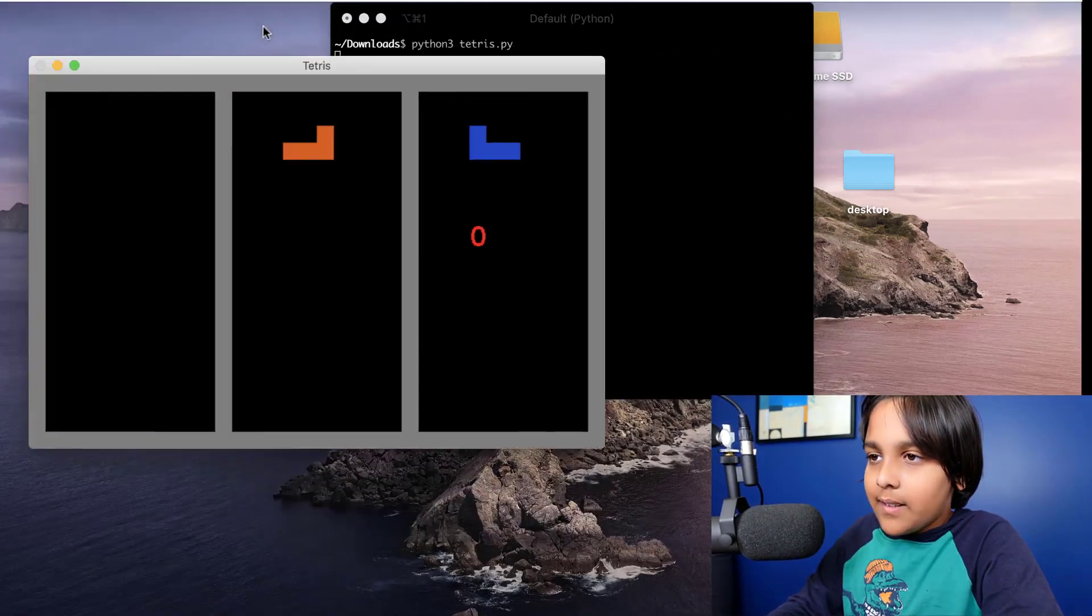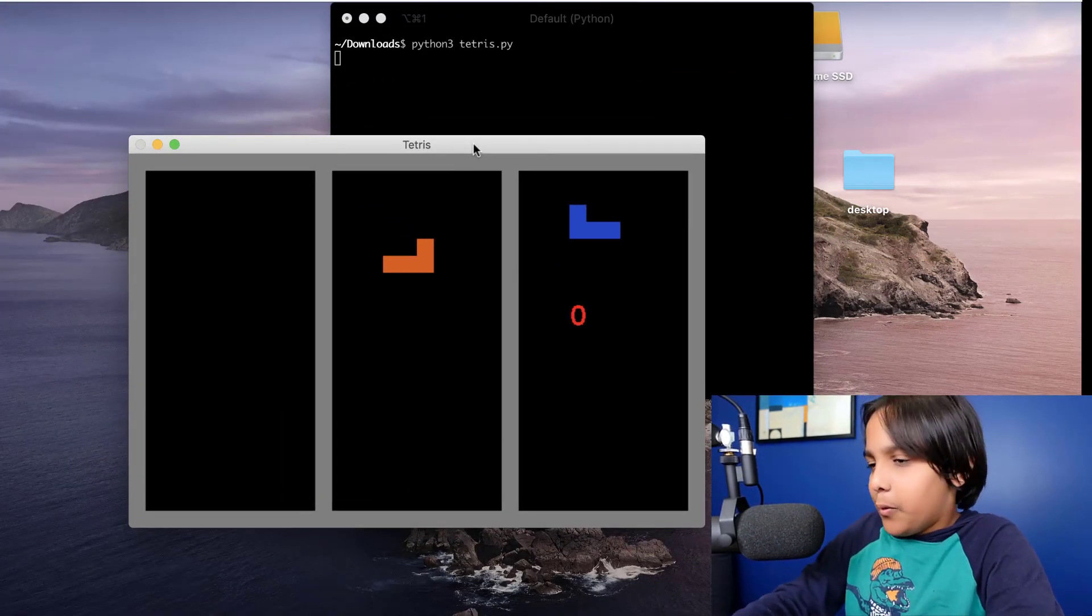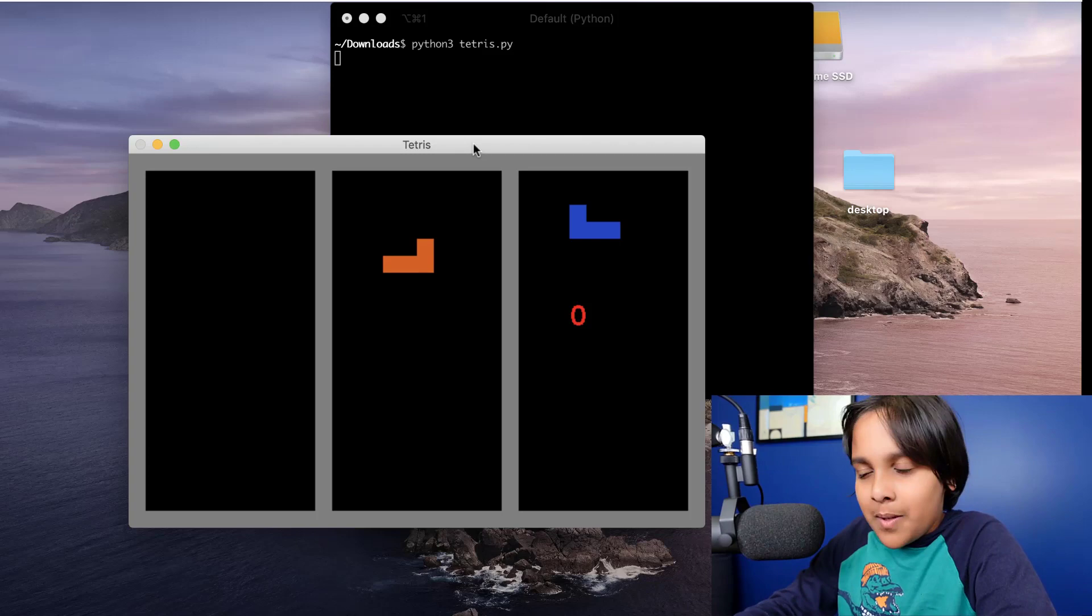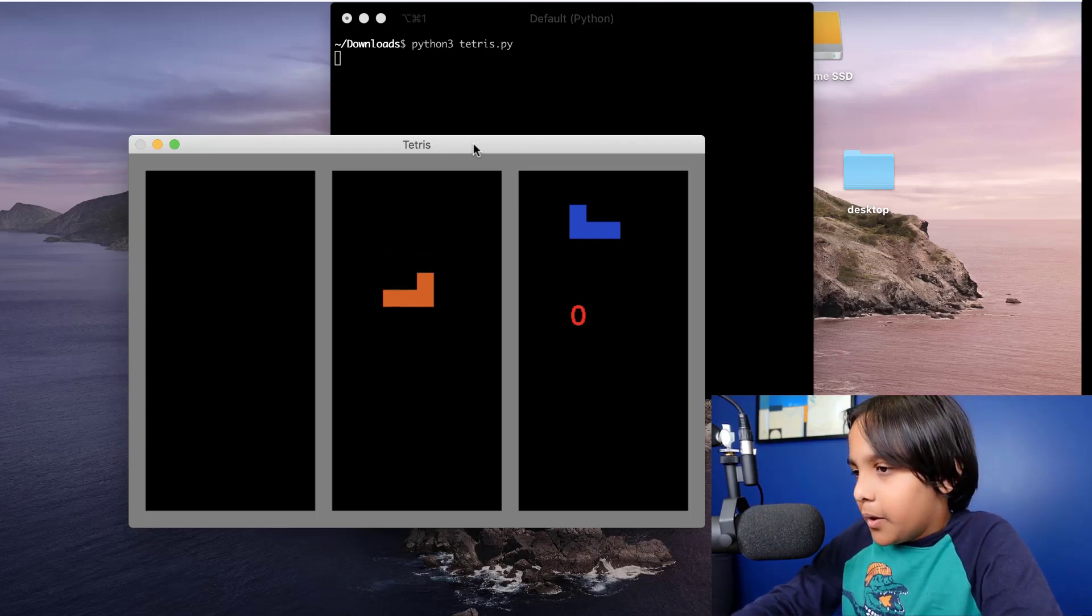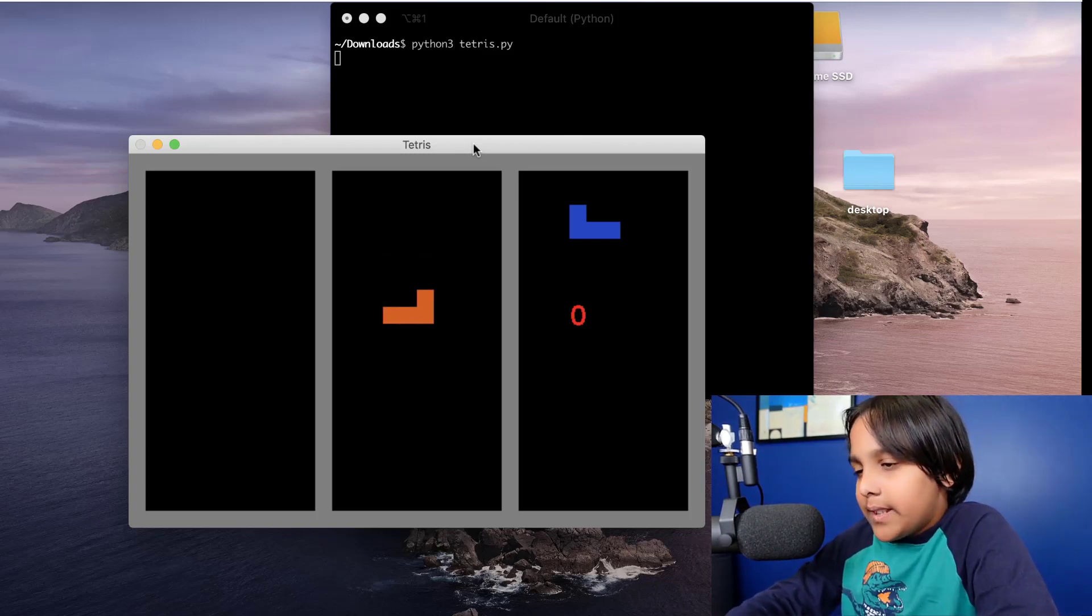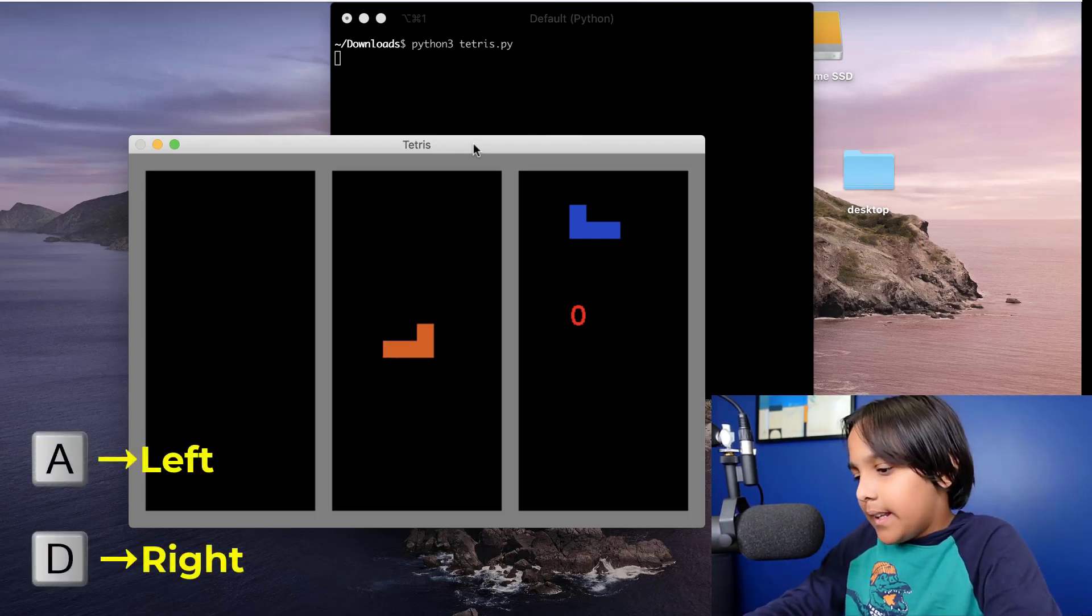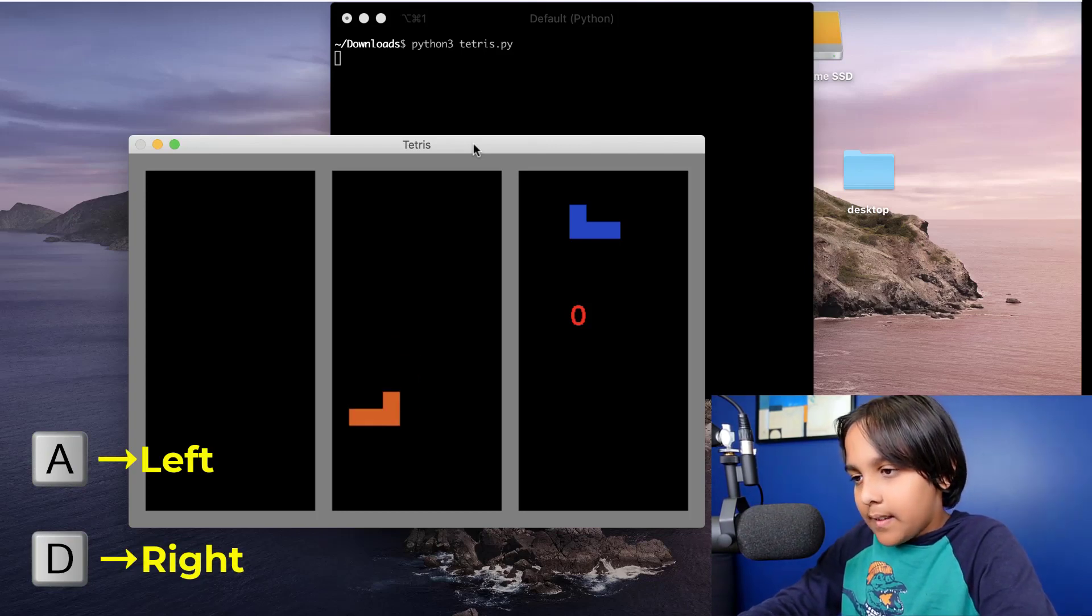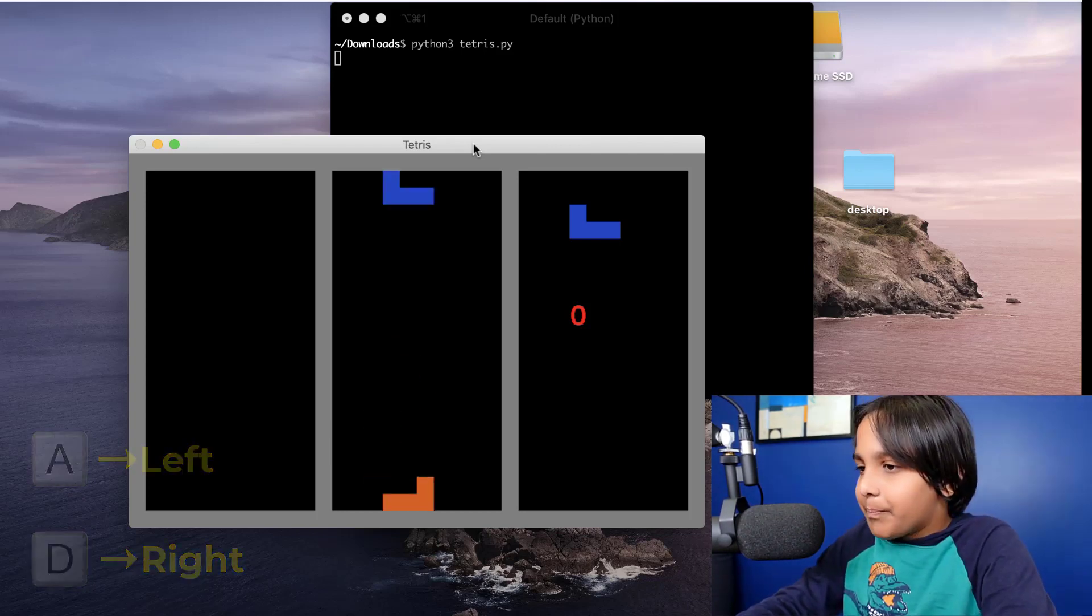So as you can see we have an orange Tetris piece falling from the sky. I can move this left and right by using the A and D keys respectively like this. I'm using the A key and now the D key.